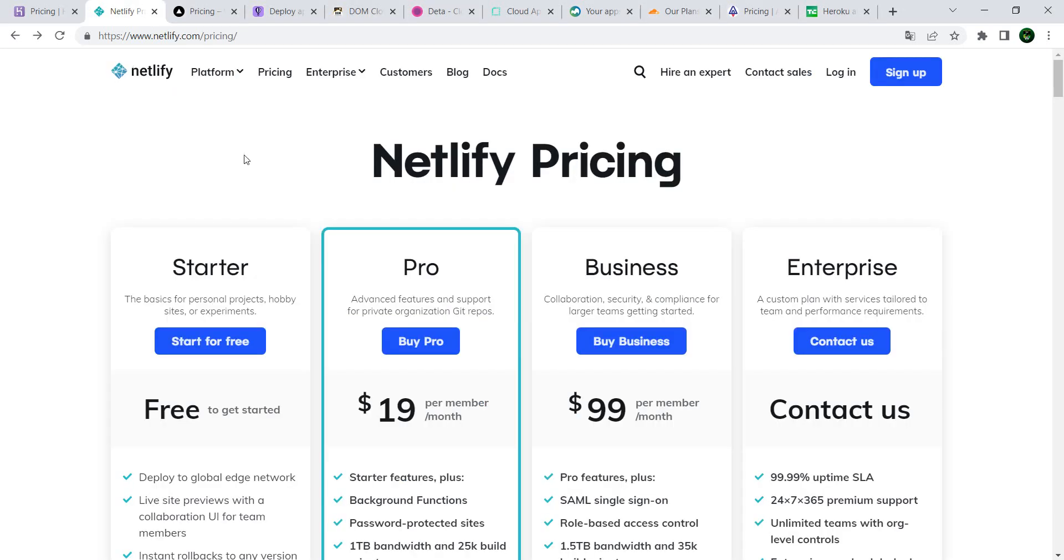First on my list—by the way, this list is pure random, it's not ranked in any way in order, so don't get confused. I'm not saying this is the best one and that's the next best one and so forth. The first on my list is Netlify. Netlify has long been a really good competitor to Heroku in the sense that Netlify and Heroku were one of the most used platforms.